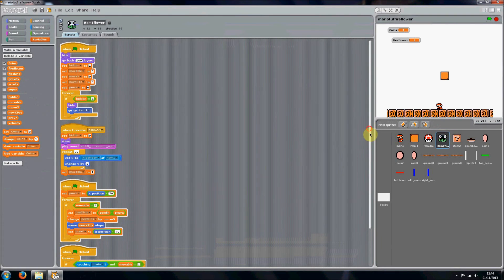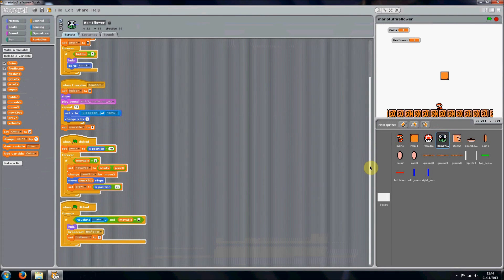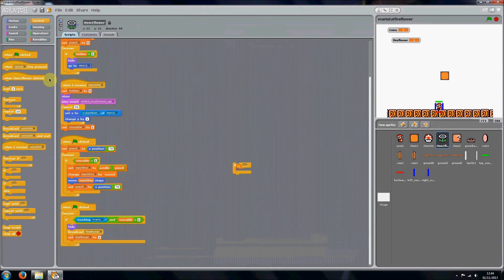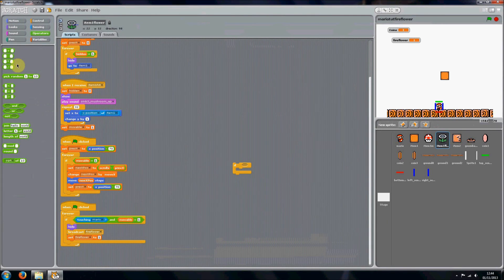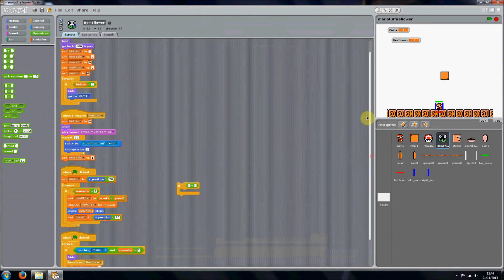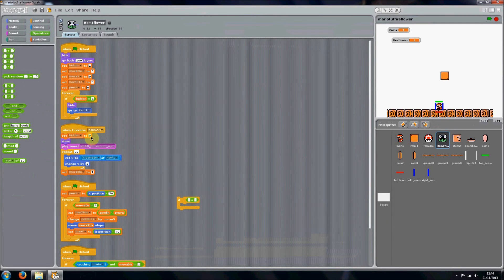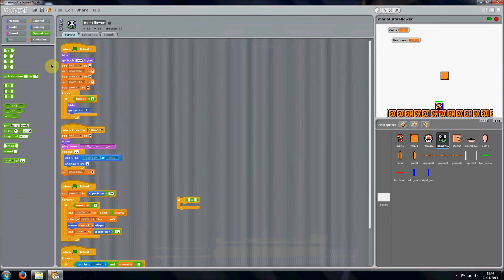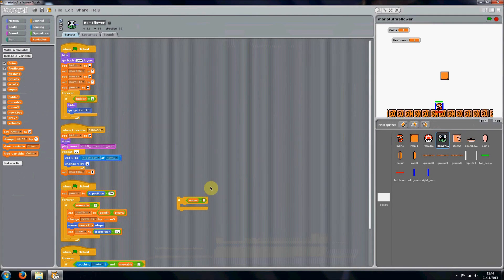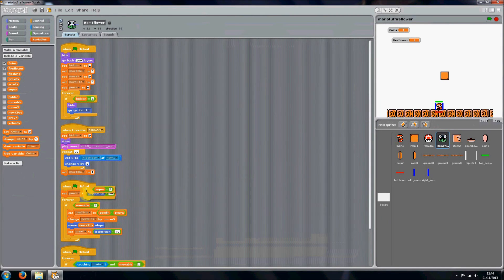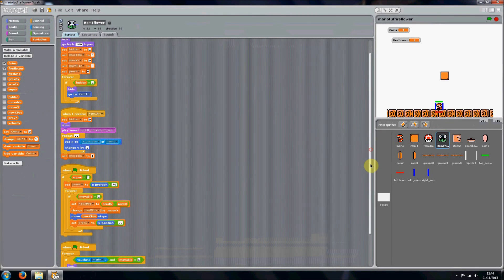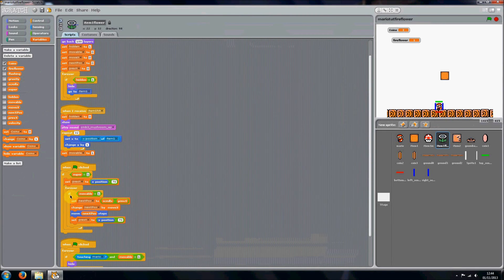But anyway, you want to go into item one flower and all we're going to need to do is put in an if statement saying if something equals something. Under item one hit, we want to only execute that if super equals one, because you remember we've got this super variable. If it's one, then it means Mario is big, and we only want the fire flower to appear if Mario is big. So just put that all around that.